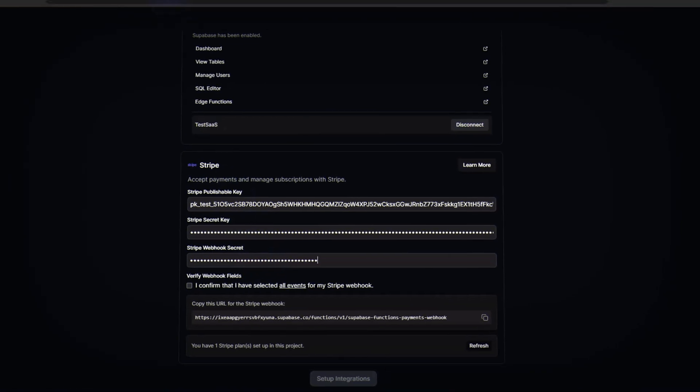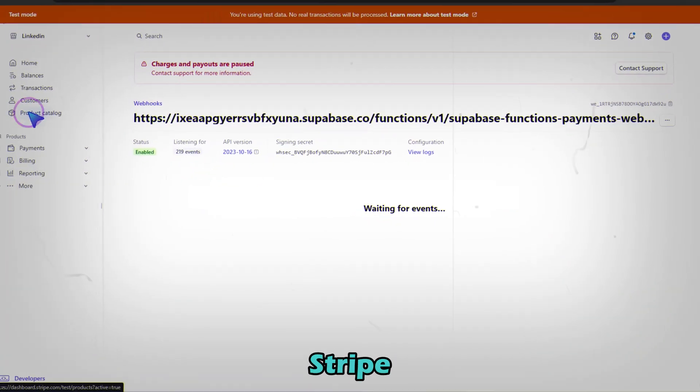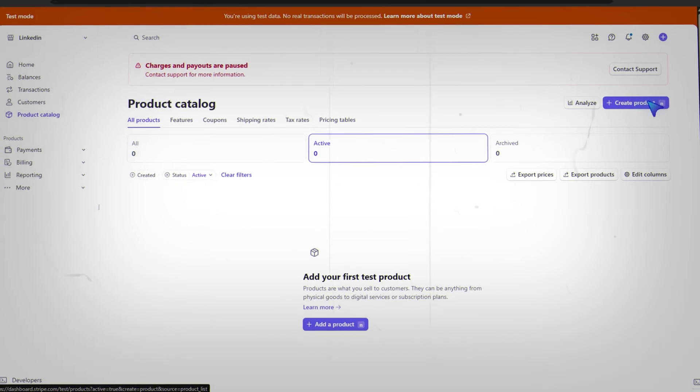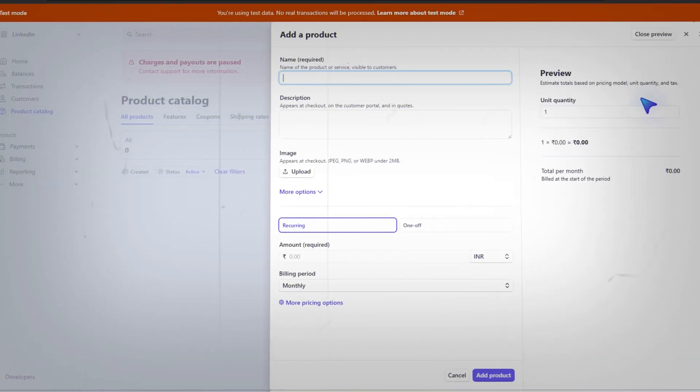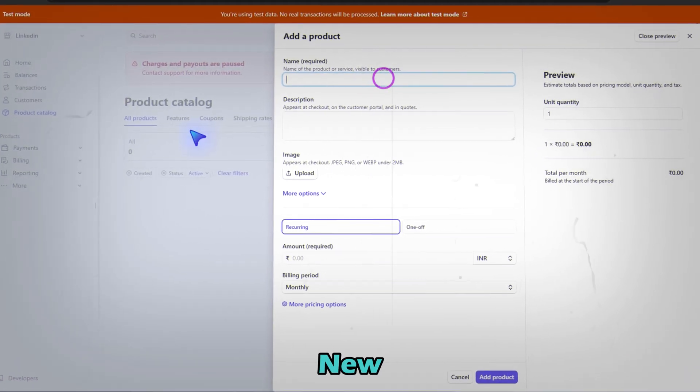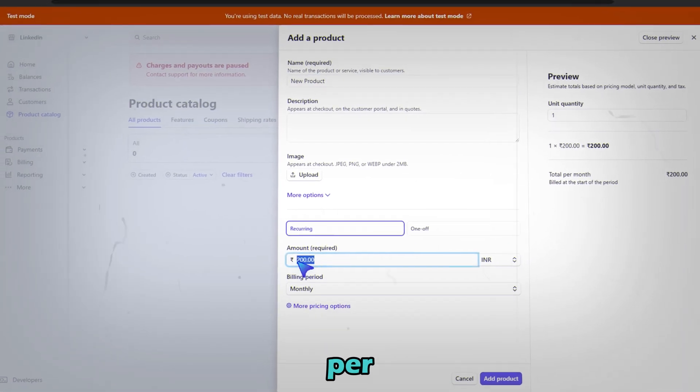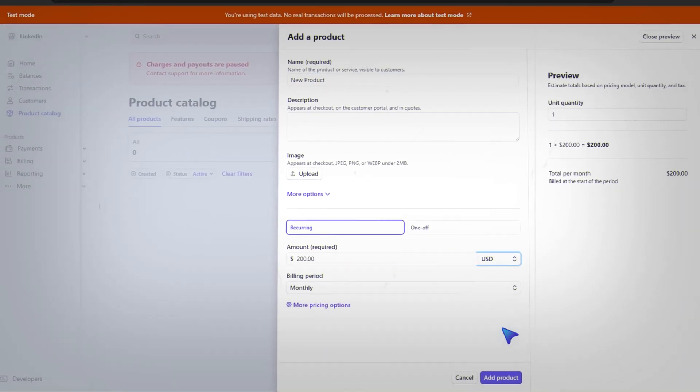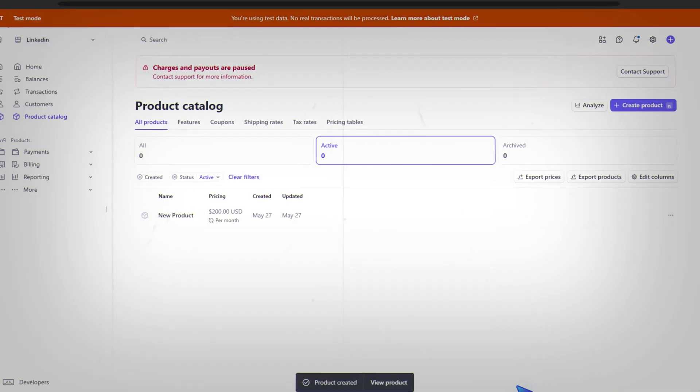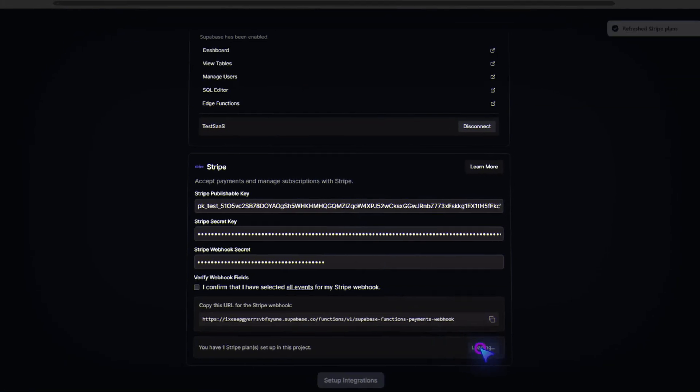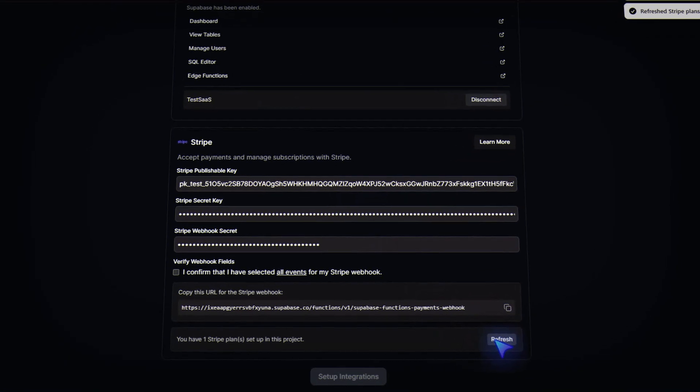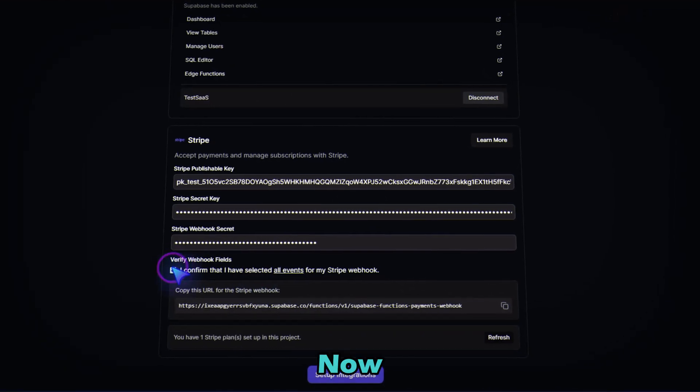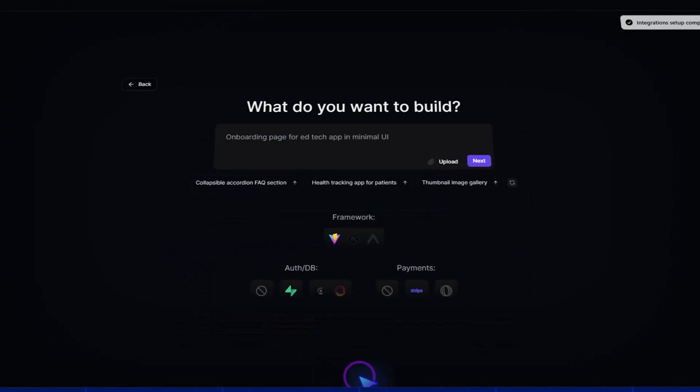Next, go to product catalog in Stripe and click add product. Name it something like new product. Set the price to $200 per month. And click add. Back in Tempo, click refresh. And your plan appears. Now click set up integrations to finish.